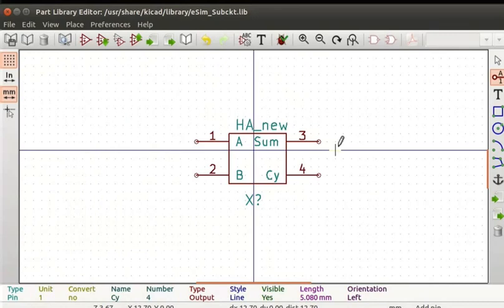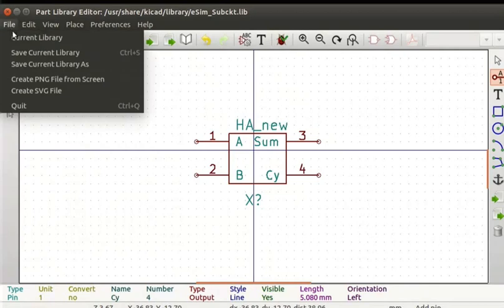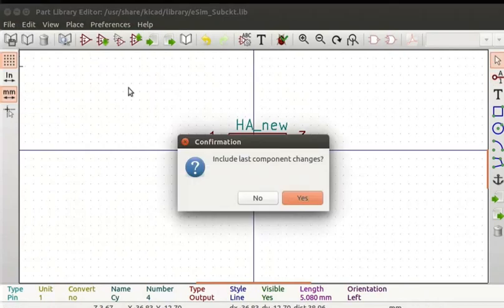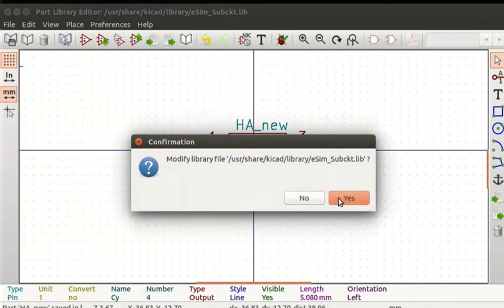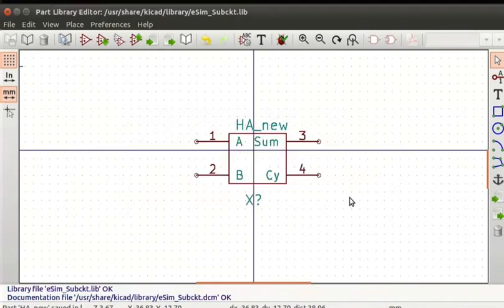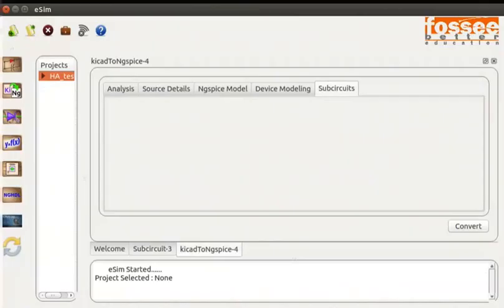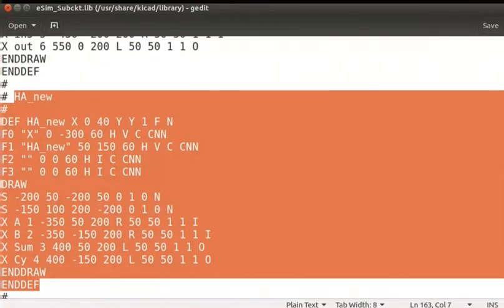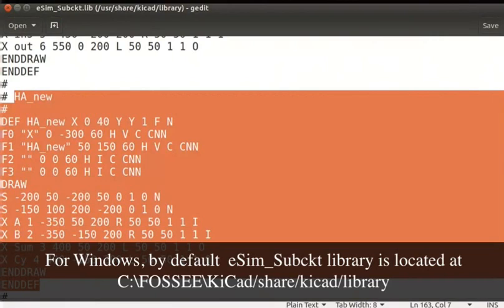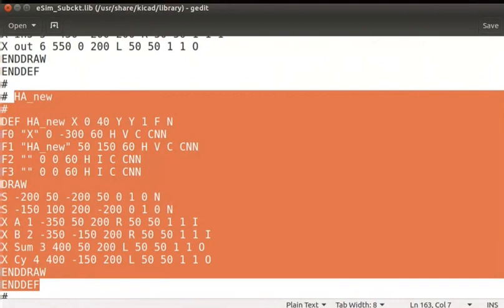Let us save the schematic symbol. Click on the File option from the top menu and click on the Save Current Library option. Click the S button in the confirmation box. You can see the component is added to the eSIM_Subcircuit library. Click once again the S button in the confirmation box. Close the Part Library Editor window. This will save the new component to the current library eSIM_Subcircuit. The eSIM subcircuit library file is found in the KiCad library. The component HA_New is defined here. If you want to delete any component, you can also delete the component in this file.